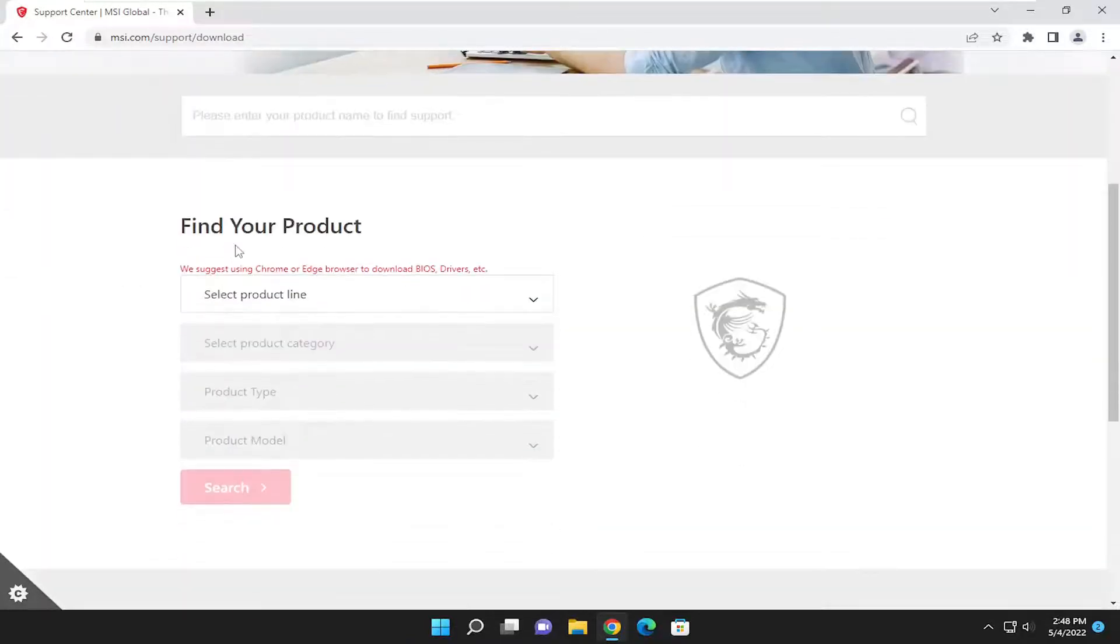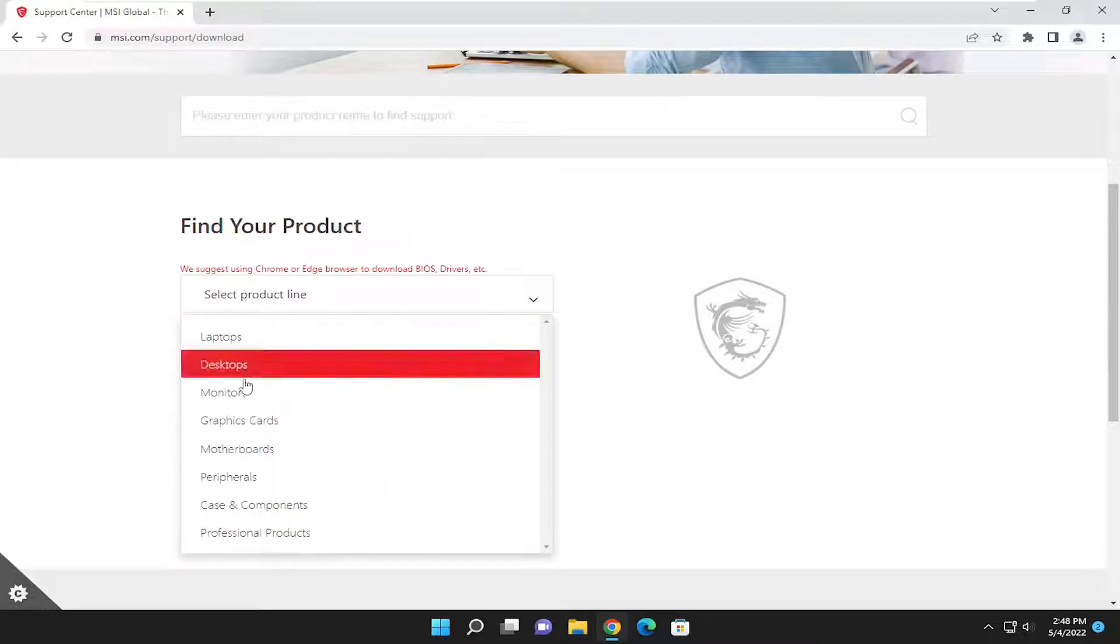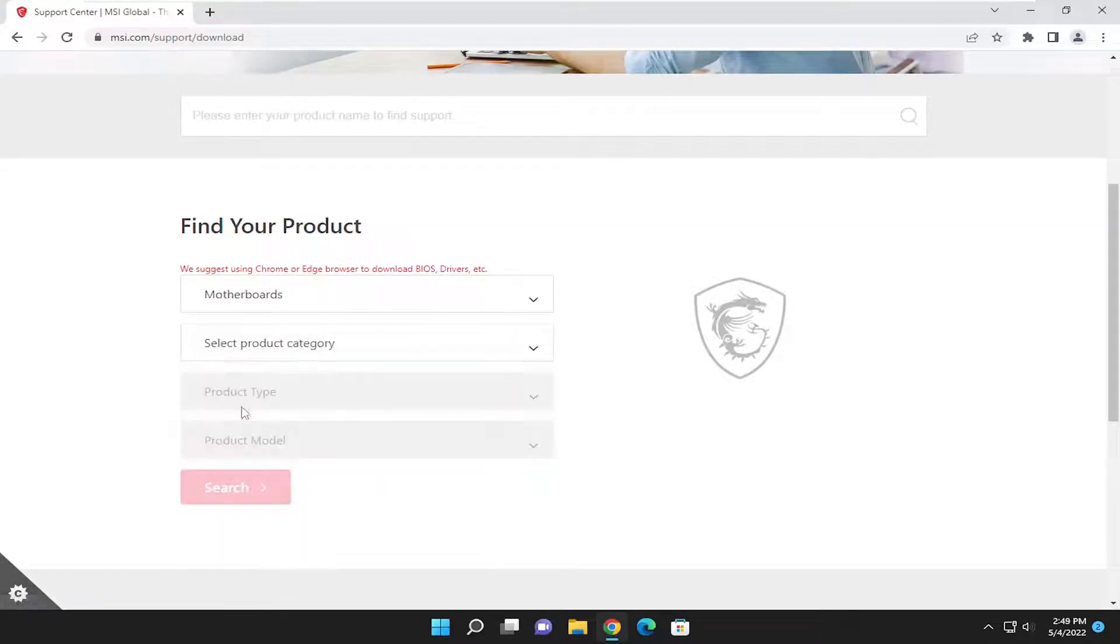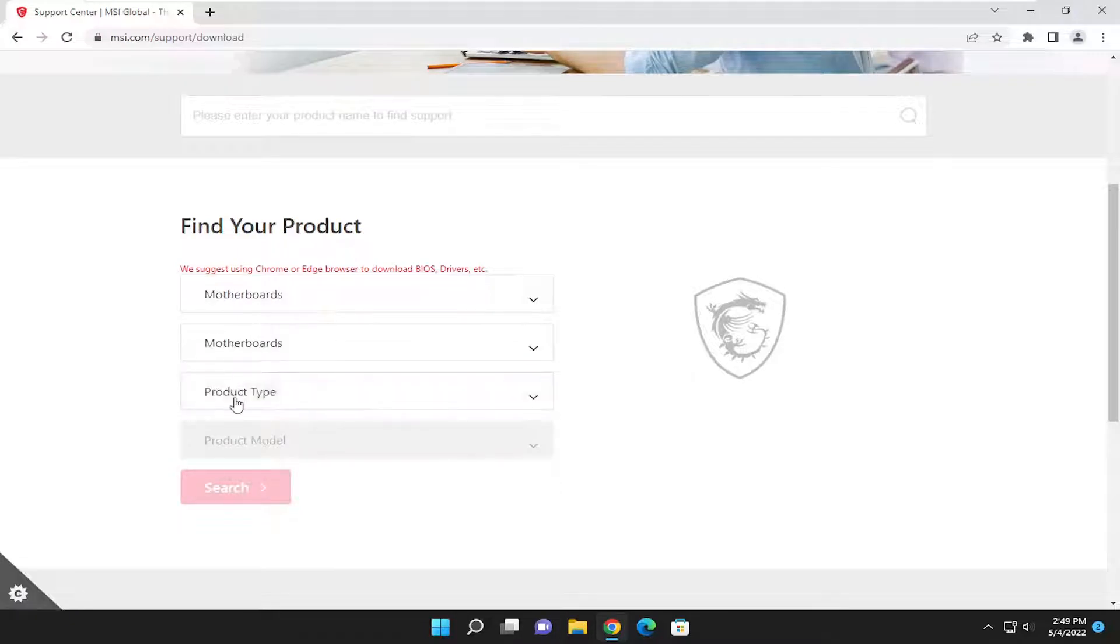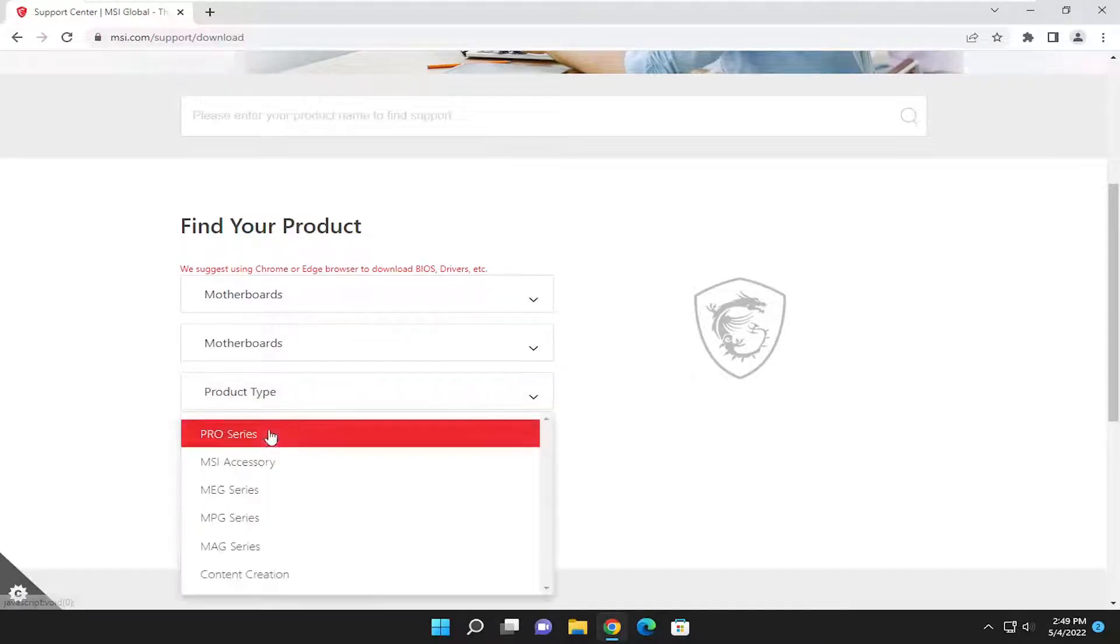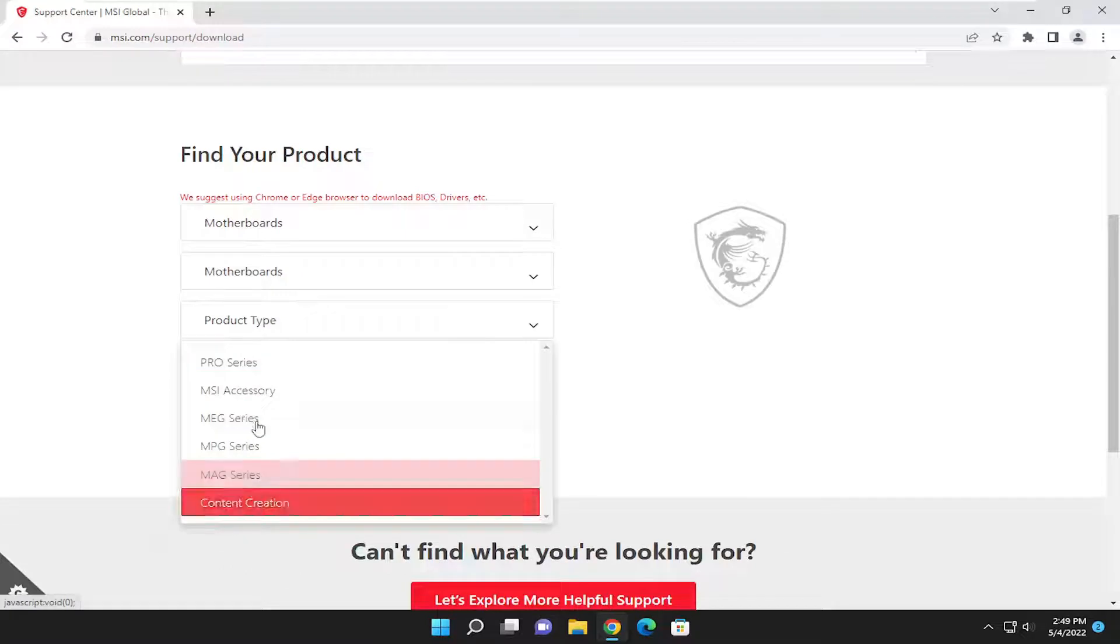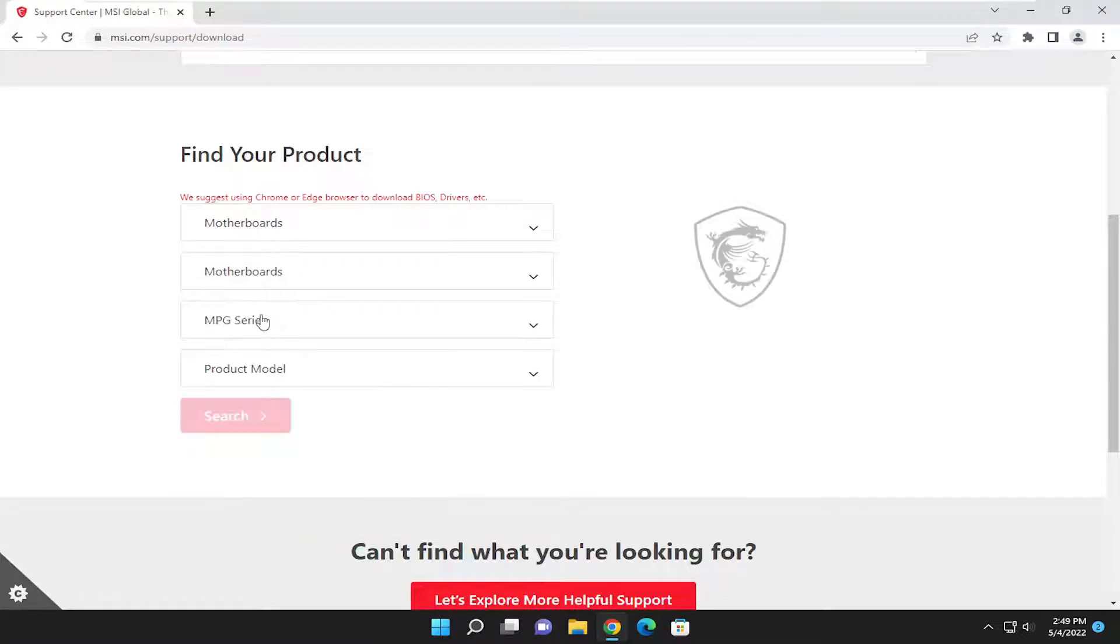And then where it says find your product, go ahead and select the dropdown. You'll select the motherboard section. And then the product category is going to be motherboards. Product type, you're going to make your selection from this list here, specifically of what motherboard you're trying to update.